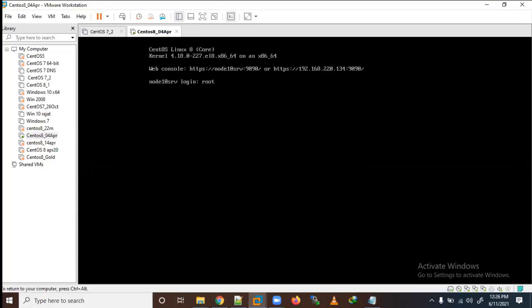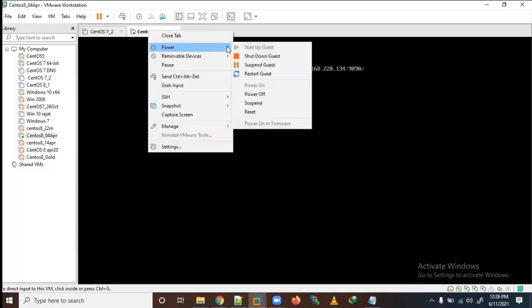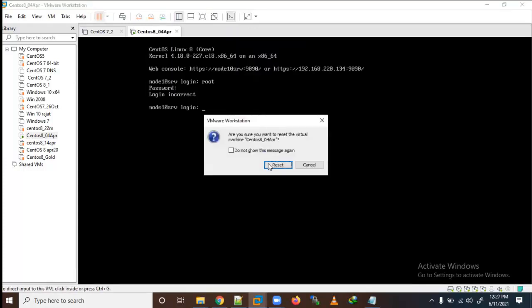Let me log out and try to log in again to see if I'm able to log in or not. I can't log in because I have deleted both files. So how can we recover this? Let me restart the system.